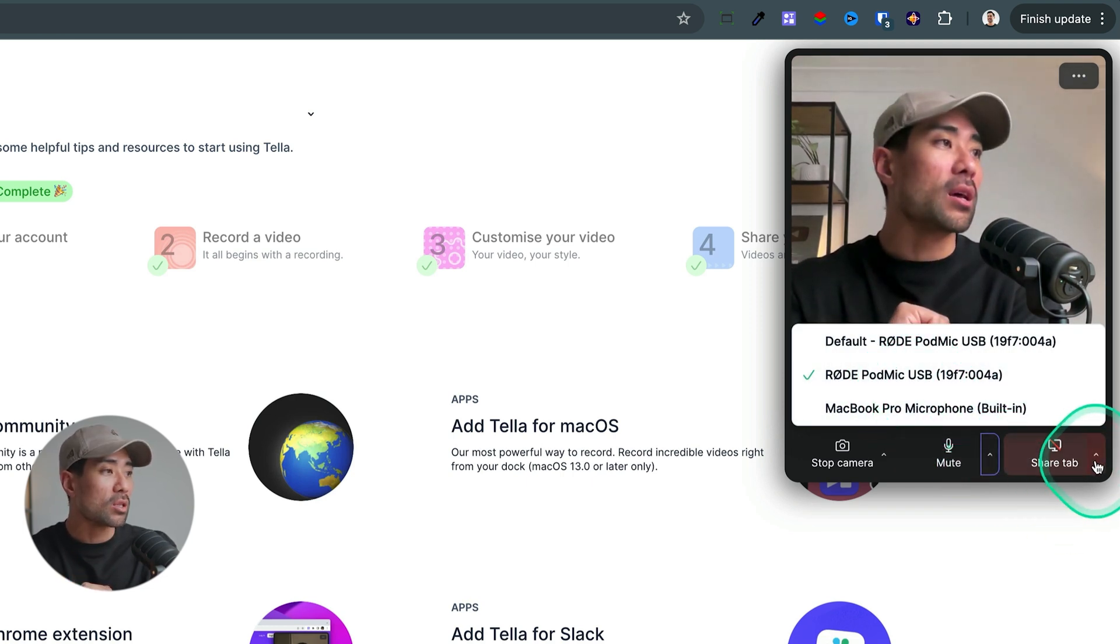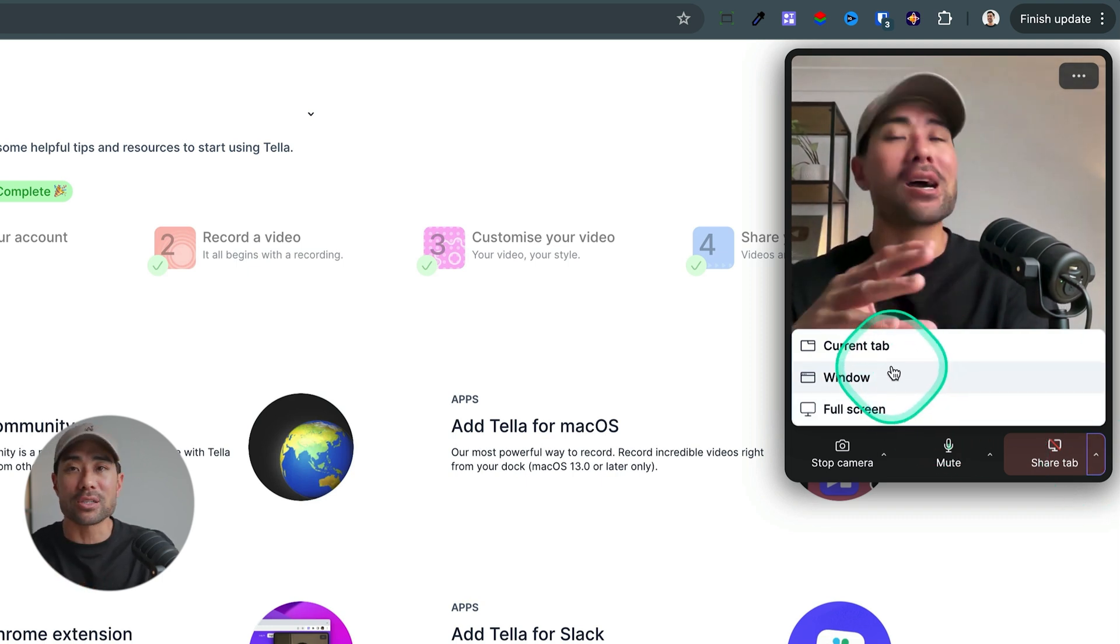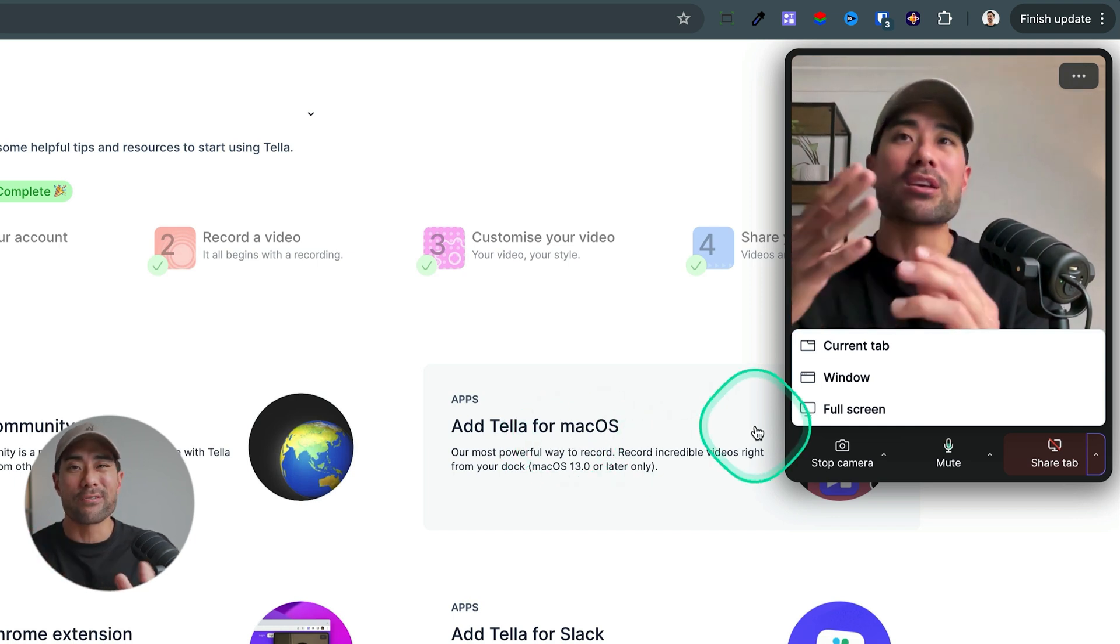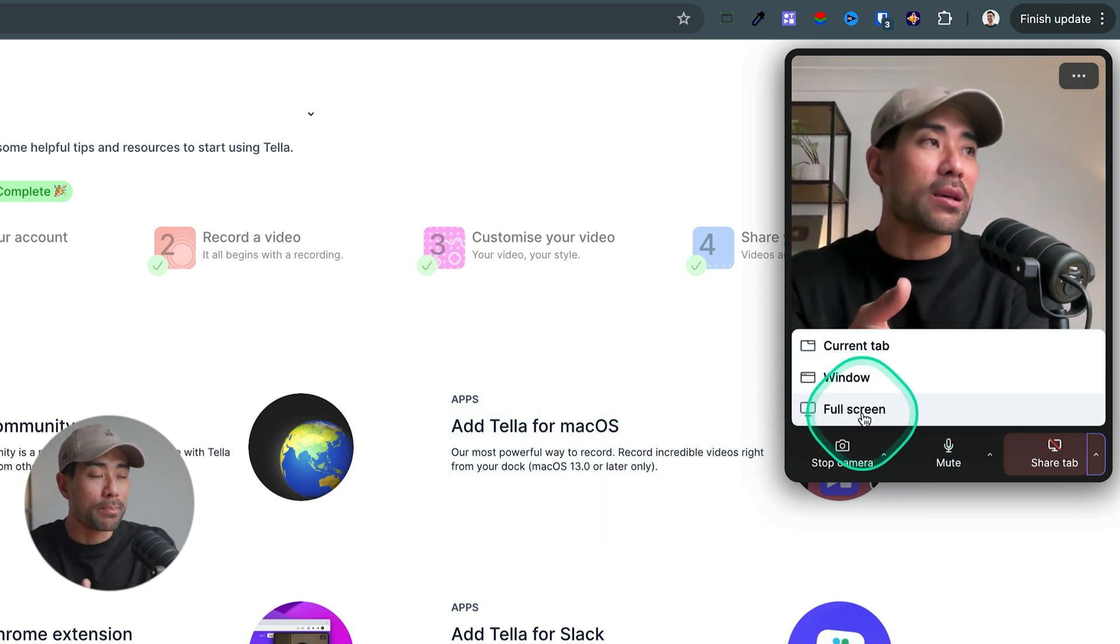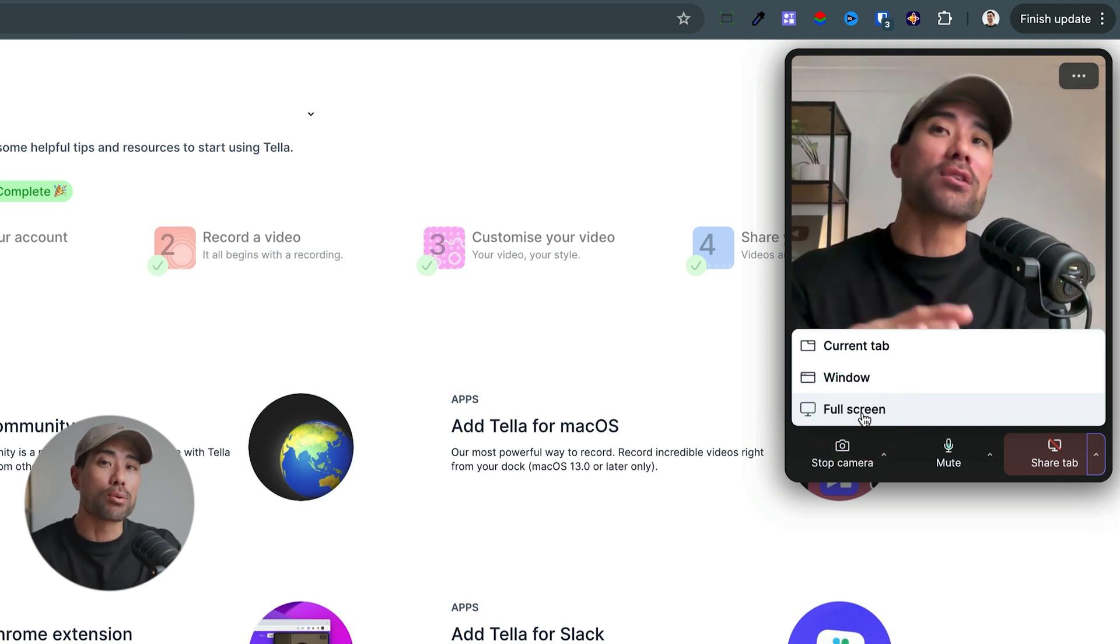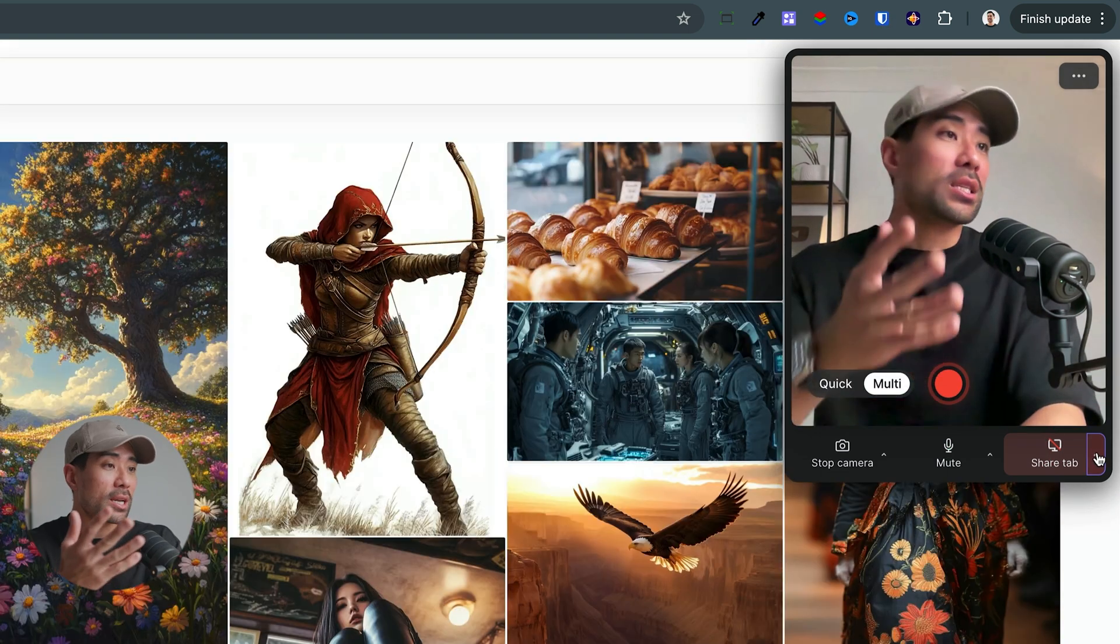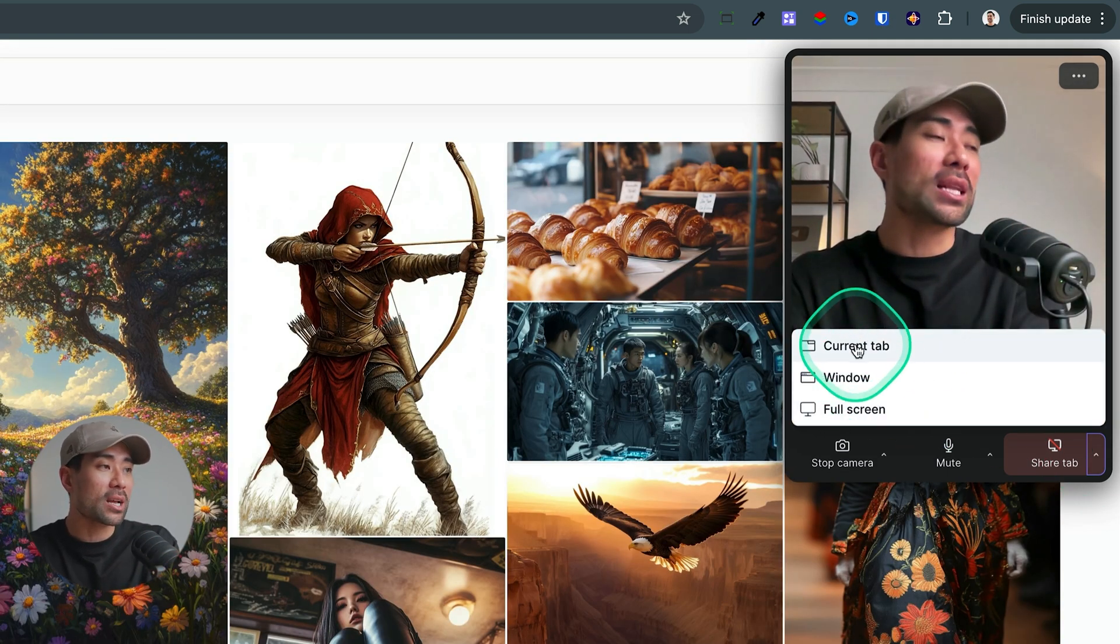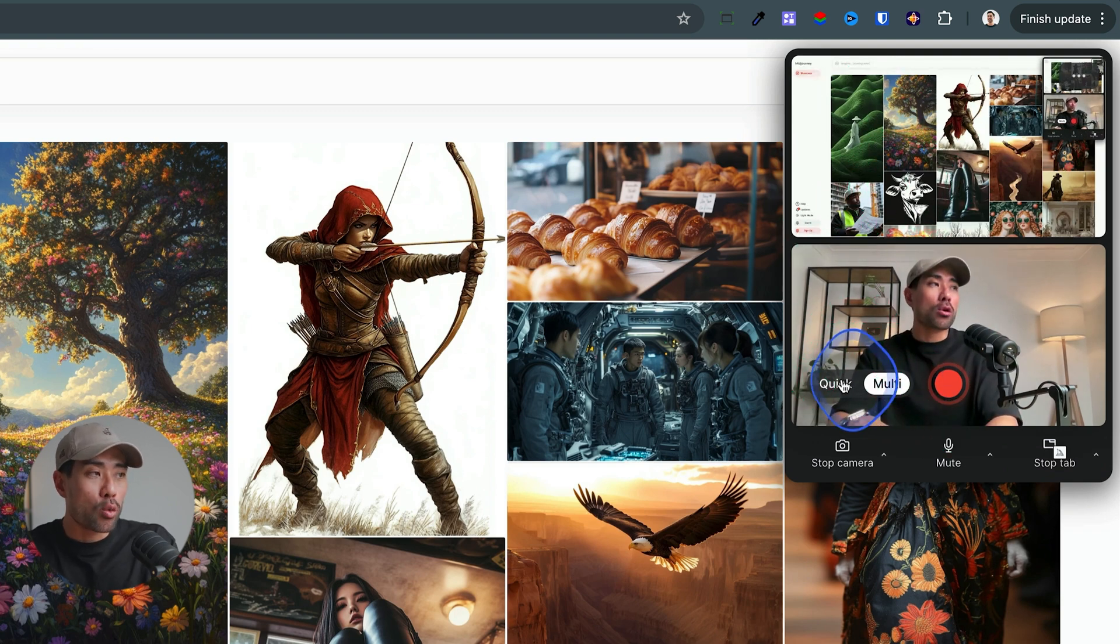And then this is where you select the window. What do you want to record? You want to record the current tab that you're looking at right now, a window or simply your full screen. And this will give you the ability to capture other things outside of your browser, such as other apps, other programs on your system too. What I'm going to do is head to mid journey. This is the showcase area, and I'm just going to select current tab. So you can see what's enabled. And from here, either select multi or quick.